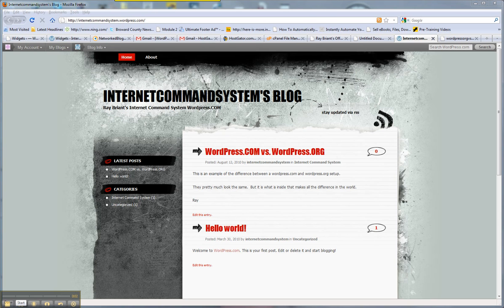Hey guys, it's Ray from raybryant.com and in less than five minutes I'm going to show you the difference between a wordpress.com and a wordpress.org site.